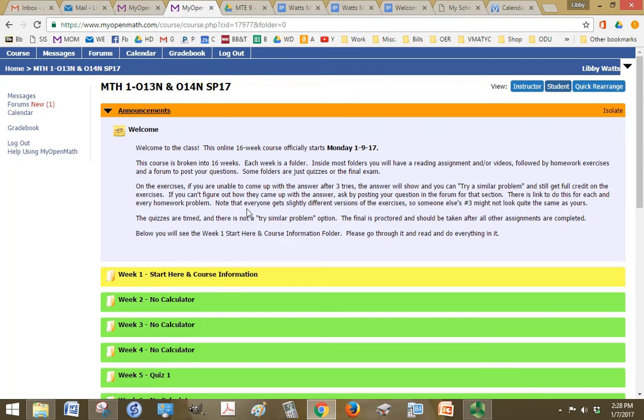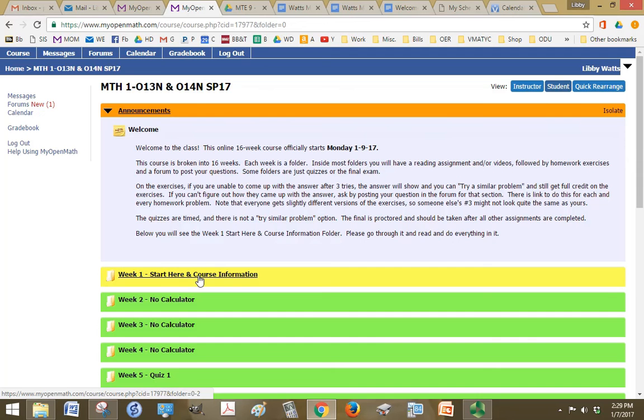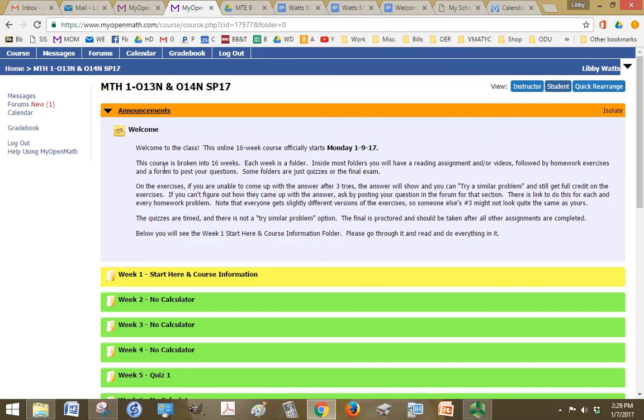So when you start this class, you're going to see the welcome announcement, and of course you want to read through that. It tells you that you're going to see the start here and course information folder, which is right here. But before I get started with that, let me give you a little tour of what we have here in MyOpenMath, in case you've never used it before.